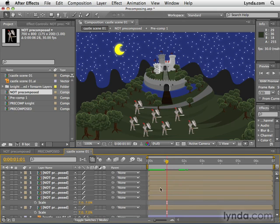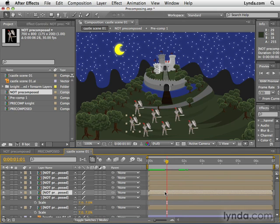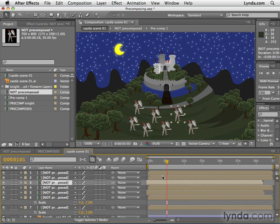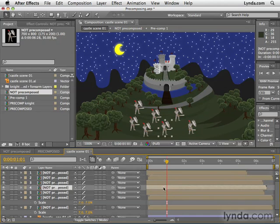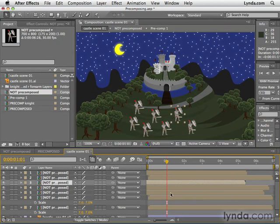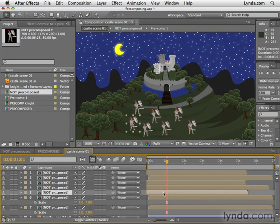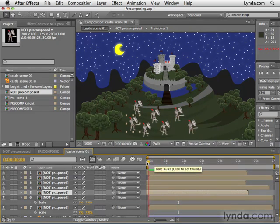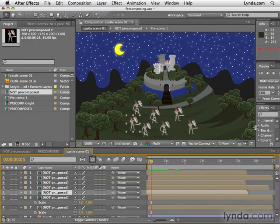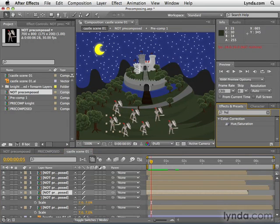Now what we could also do is click these layers and drag them in time. Maybe click on them and drag them to the left so that some of them start a little bit later than the others. But now when I hit the home key and play this back, they're all at different phases so they kind of look like different objects. It's a quick way to create a big random army.